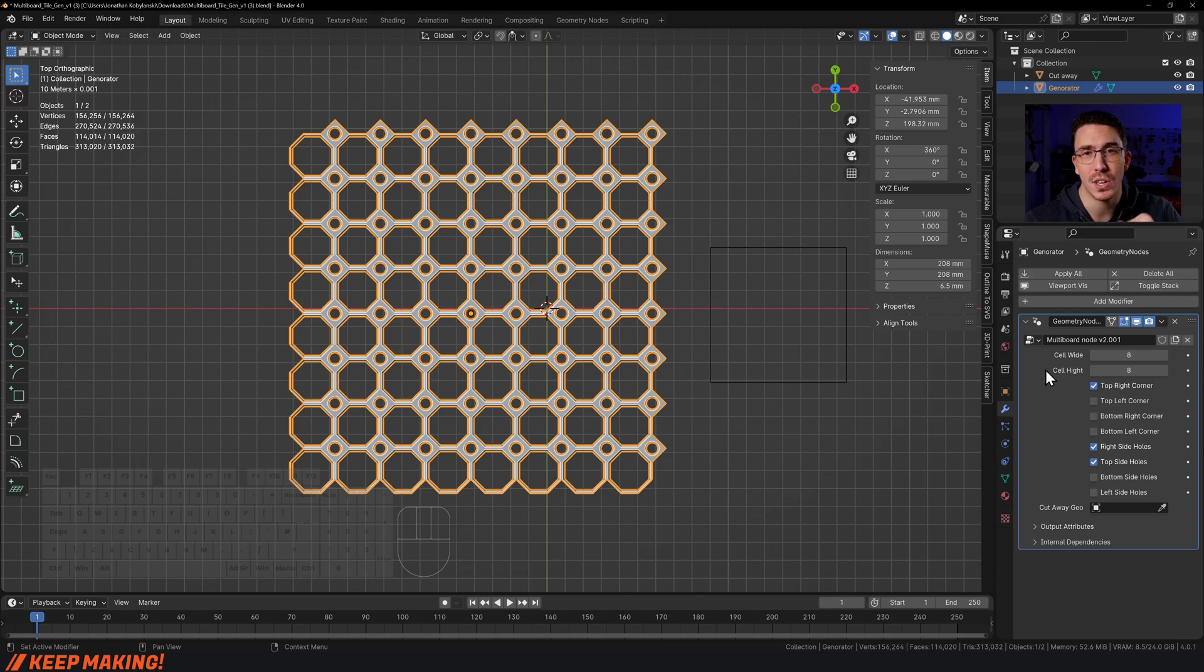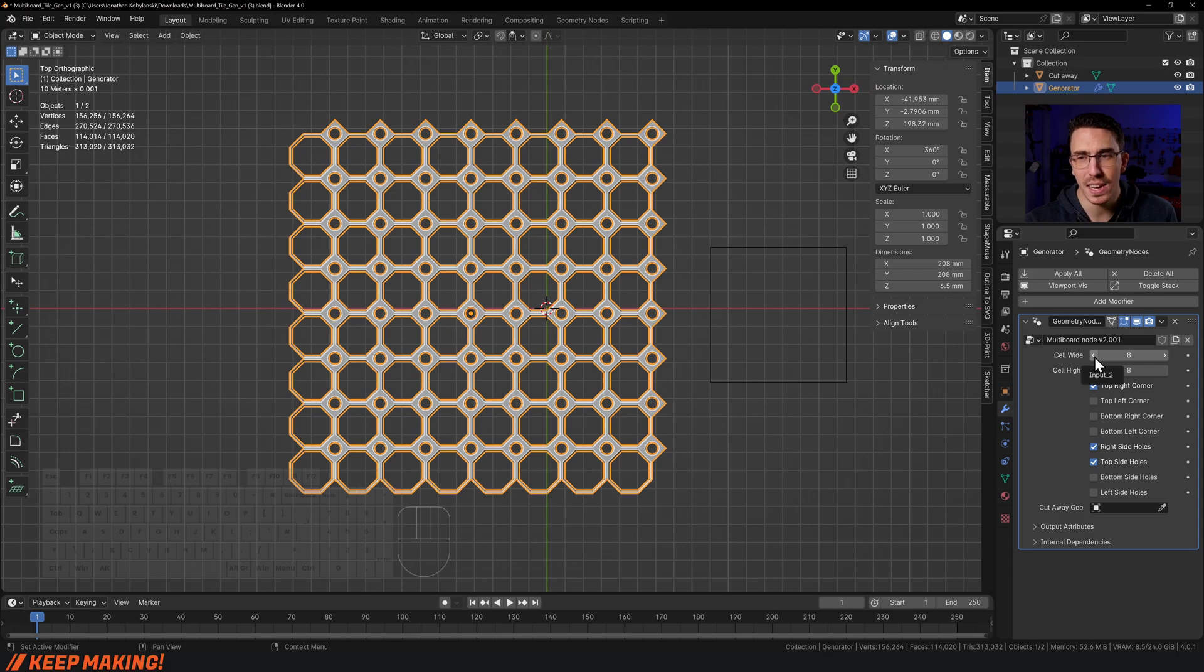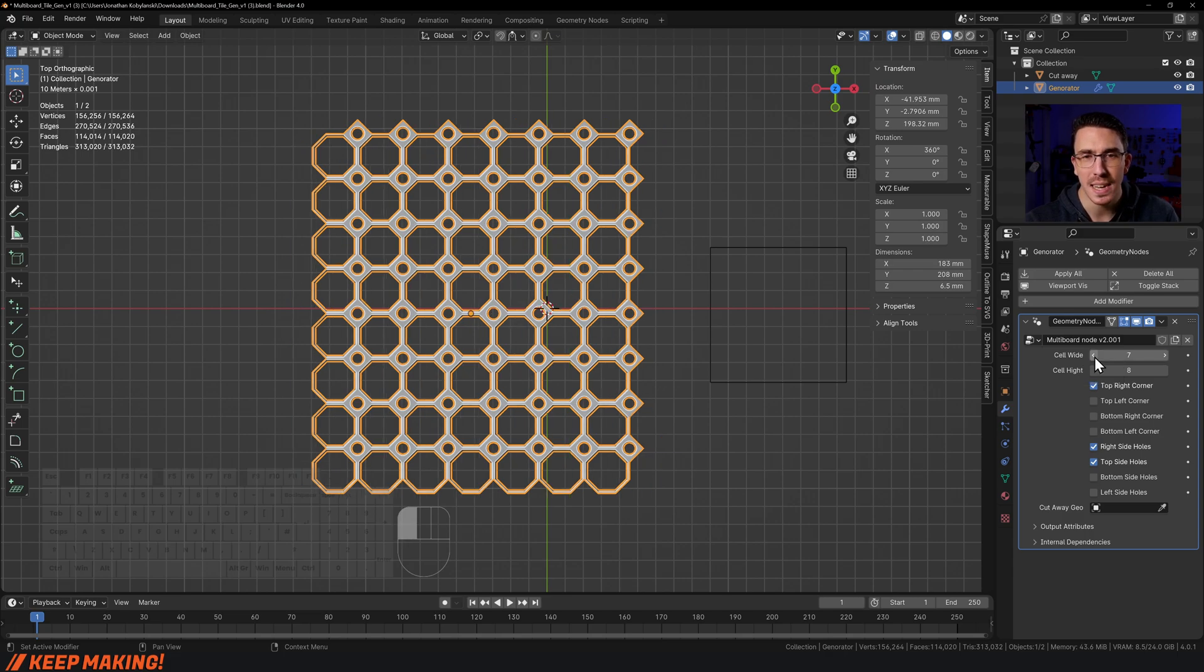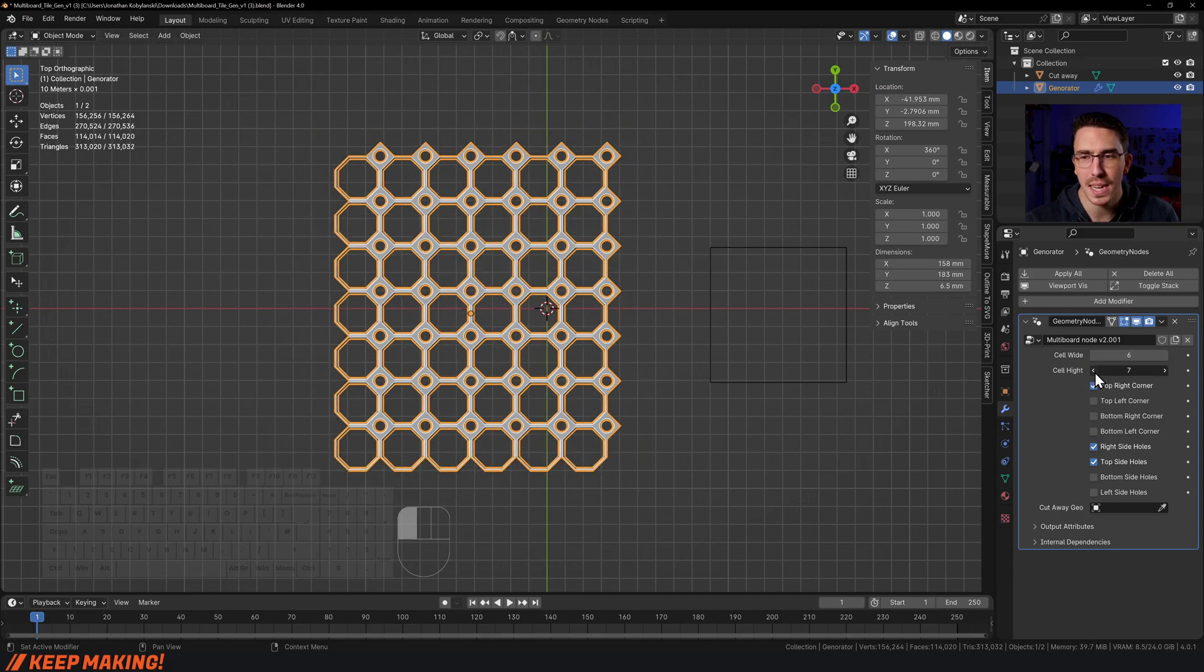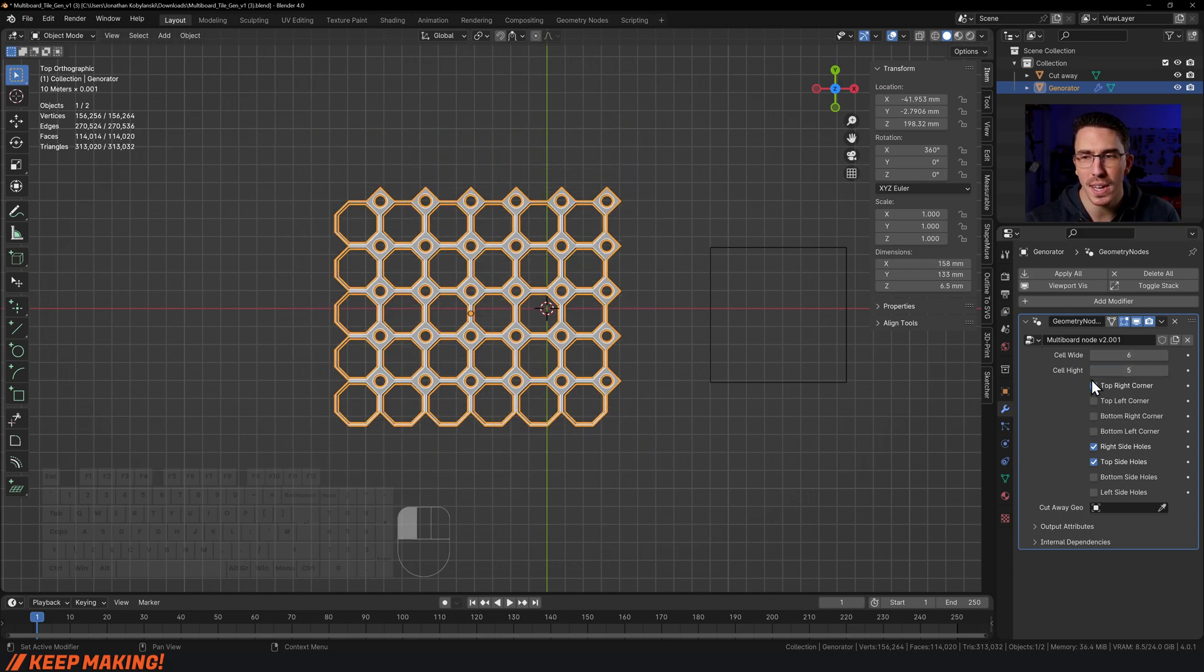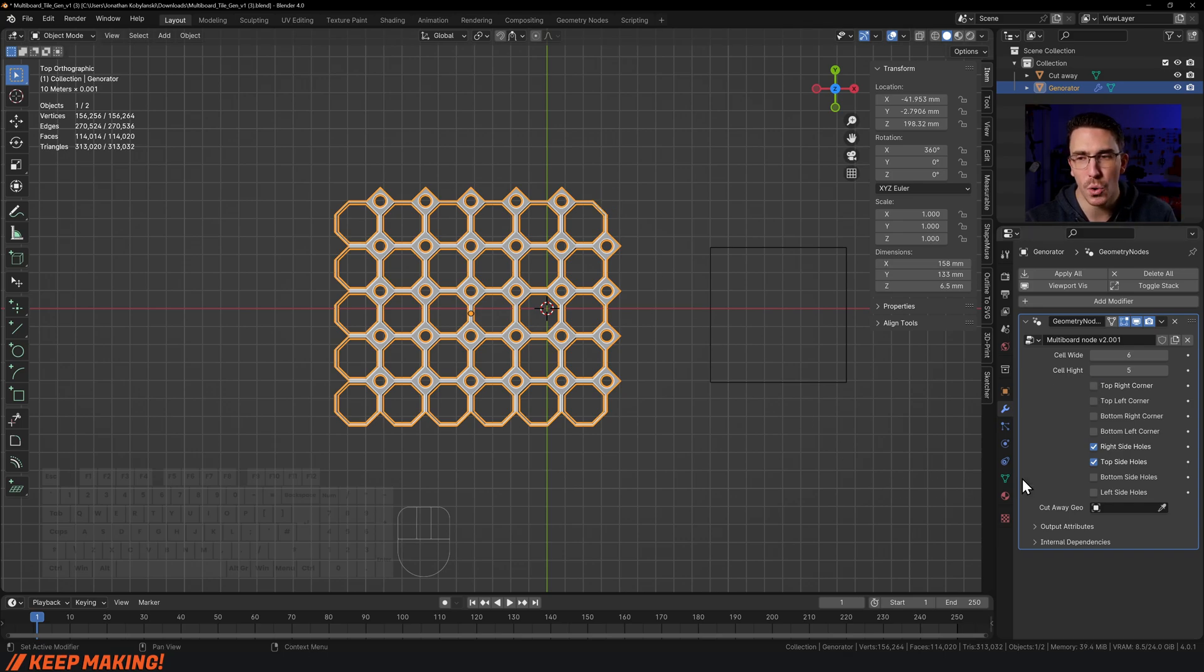We can see how many cells wide we want it, how many cells high we want it. Do we want the top right corner or not? Do we want the top left, top bottom right, and bottom left?